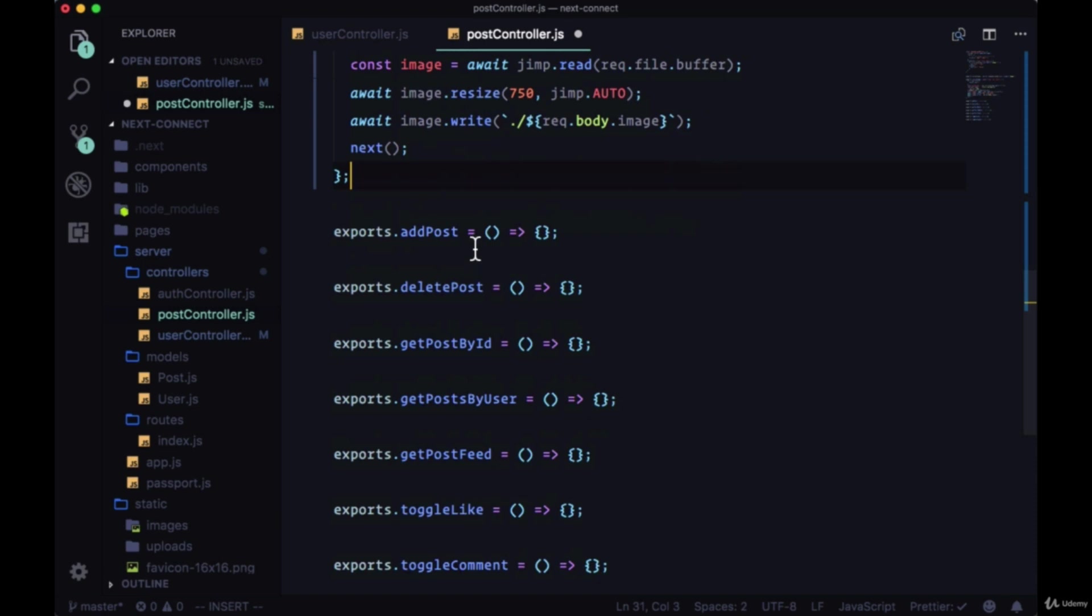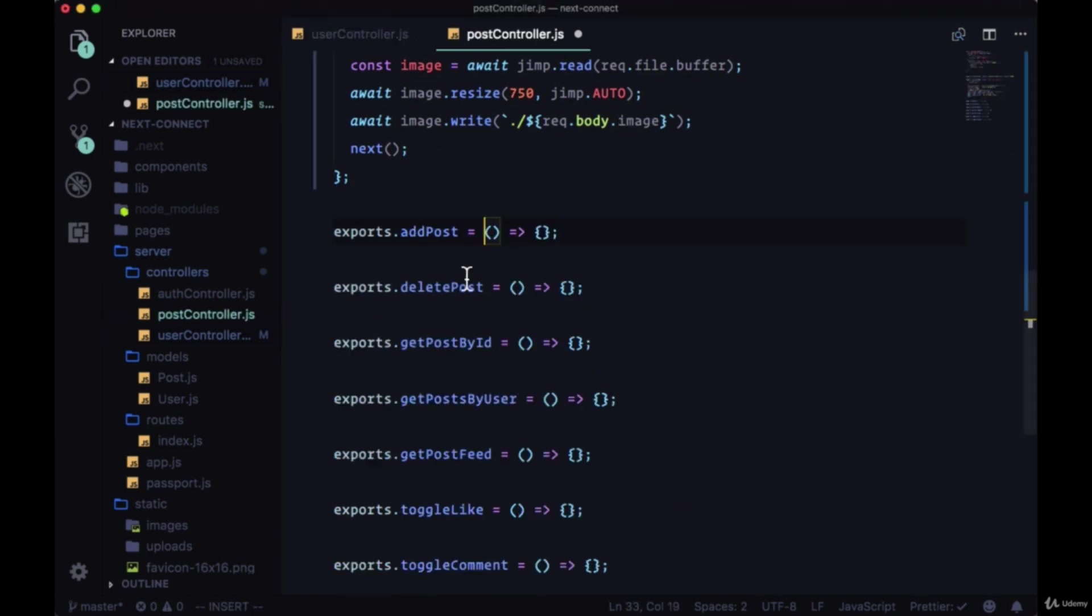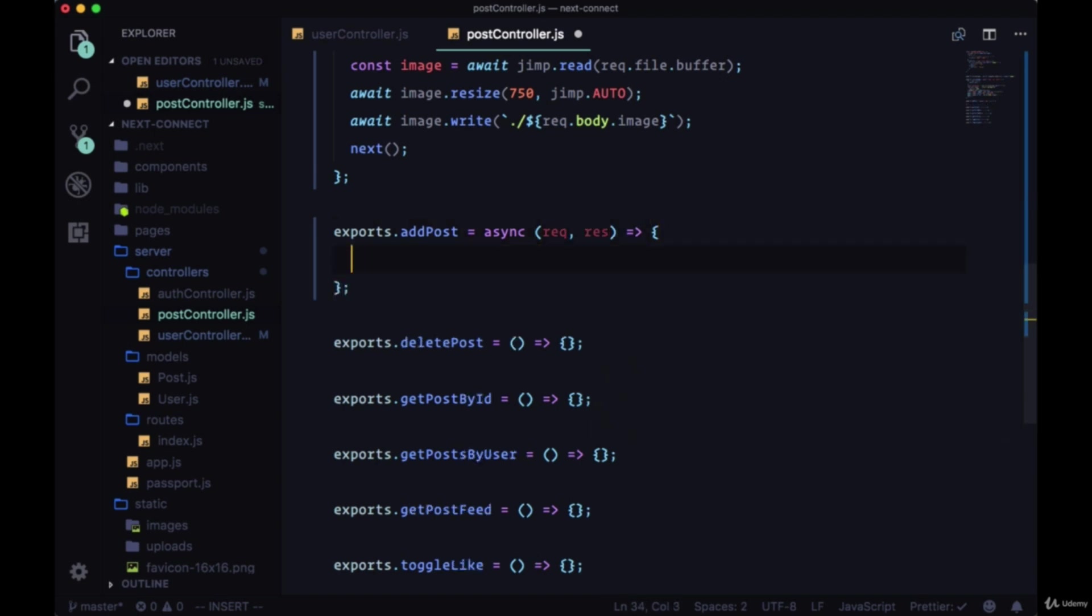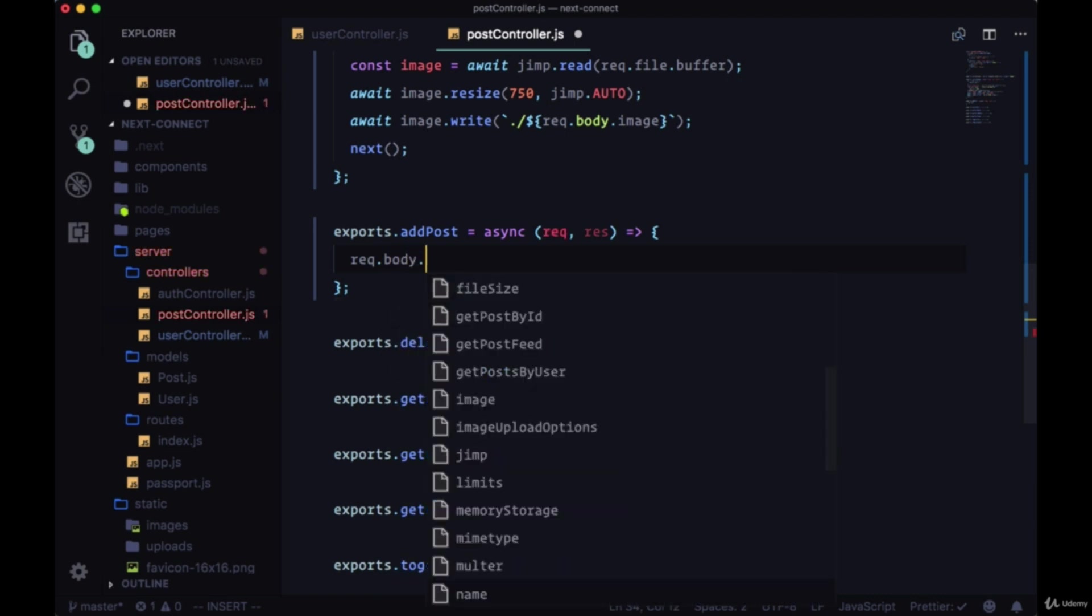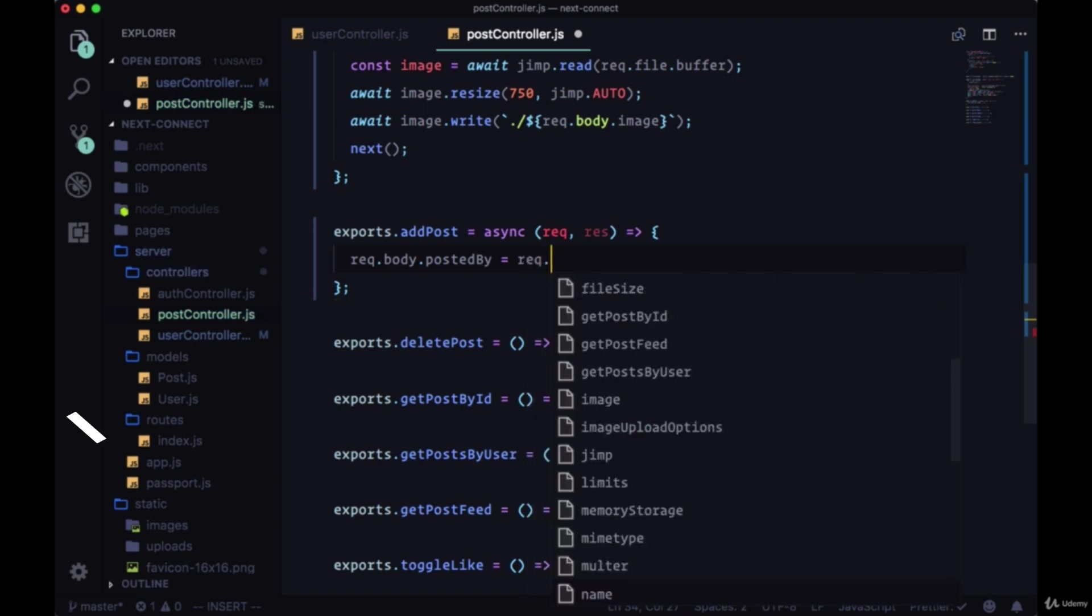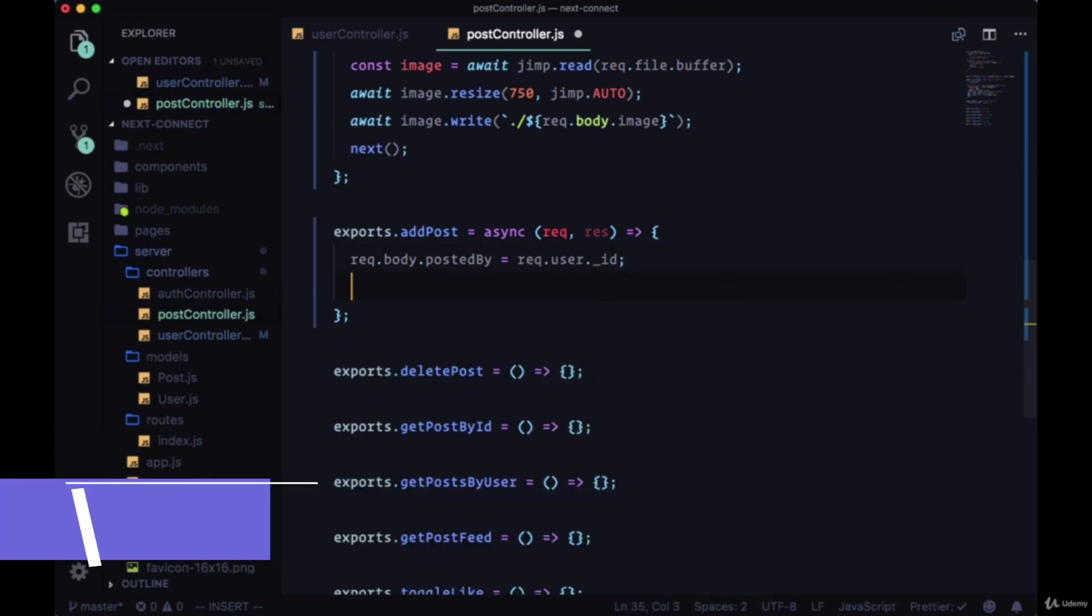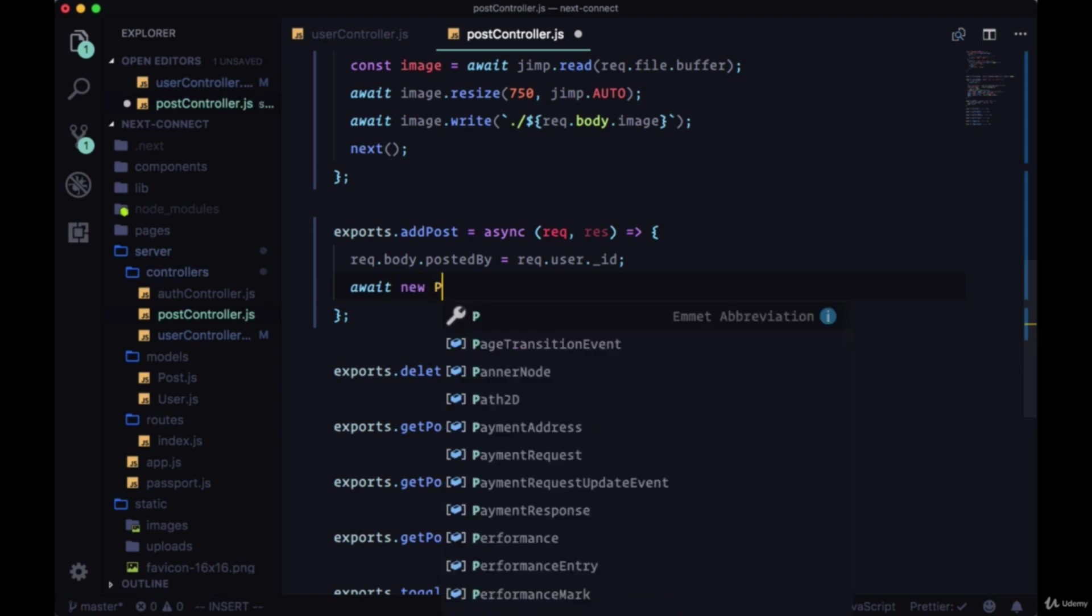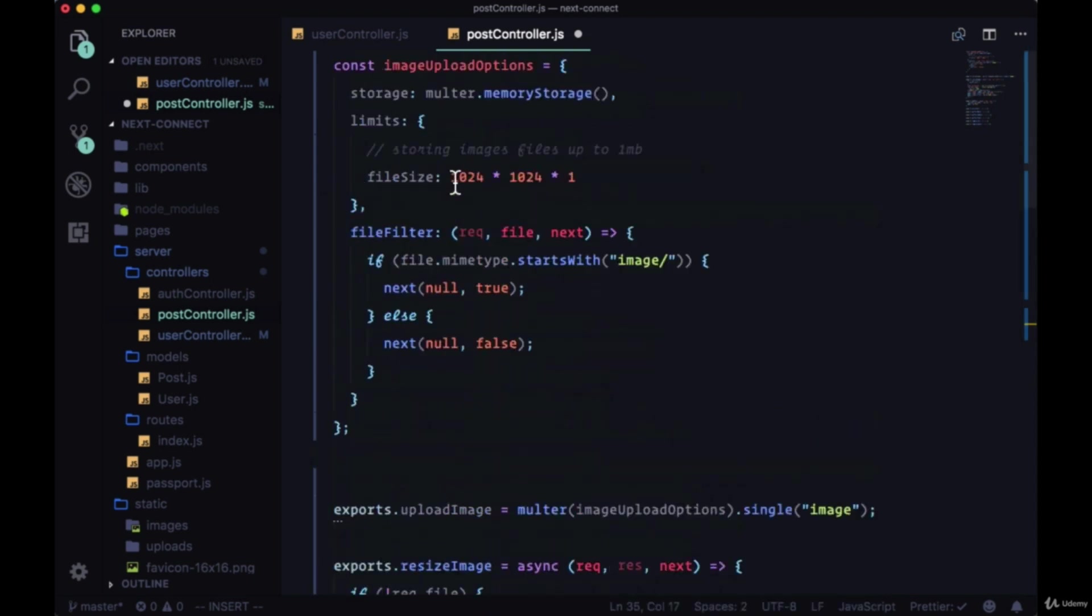For addPost, it'll share some features we had with updateUser, but of course this won't be a PUT request, it'll be a POST. We'll make this async with request and response. Instead of the updatedAt field, we'll say request.body.postedBy and set the postedBy value to the current user's ID. We'll await new Post, but of course to create a new post we need to bring in that model.